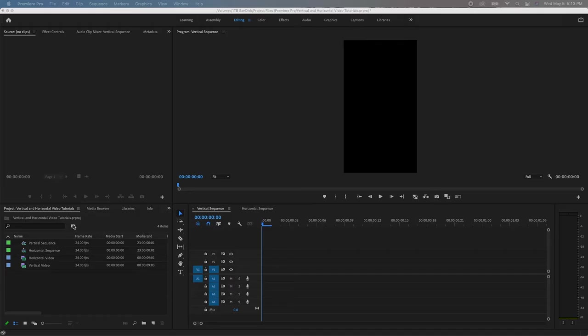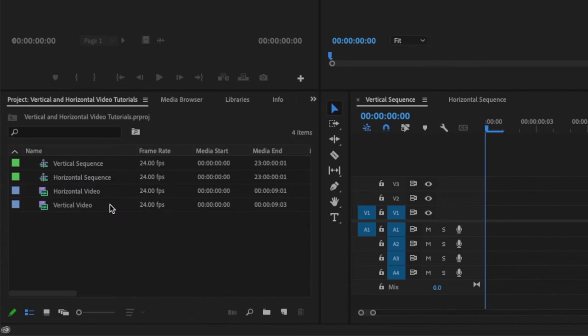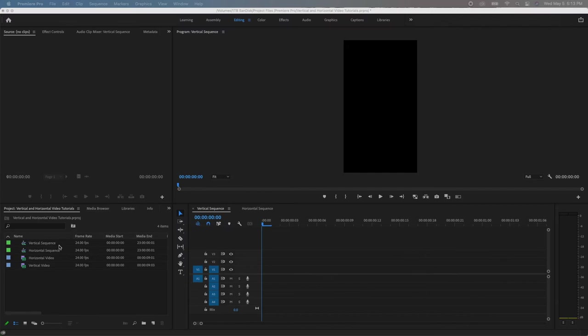Here's my screen and you can see I've already loaded Premiere and I've got a horizontal video, a vertical video, a horizontal sequence, and a vertical sequence. So I'm going to start with the vertical sequence. Let's say you're making a video for TikTok, Instagram stories, whatever the case may be. So you want it to be vertical.